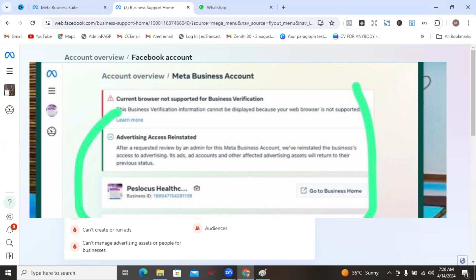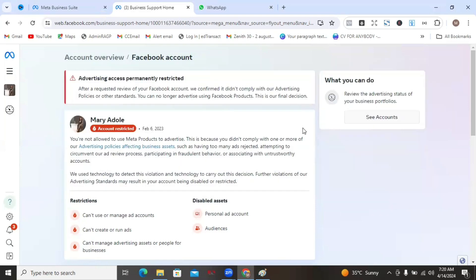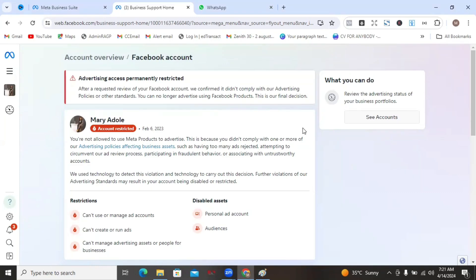Usually, the restrictions that happen at the beginning of starting your ads isn't that serious because for most people, they get this restriction message or they get their profile restricted when they're about to start running ads. But I'm saying that it is usually not that serious because it is just Facebook's way of saying, first things first, let's know who you are. Come and confirm your identity first before you start to run ads on our platform.